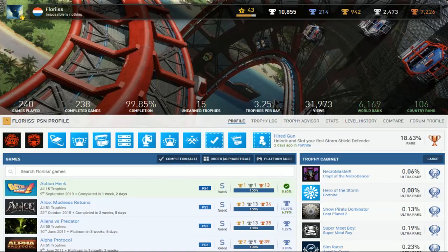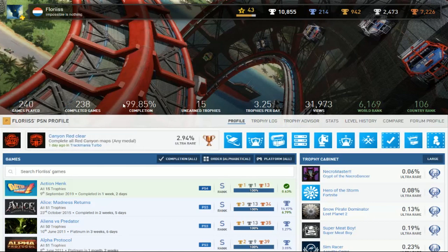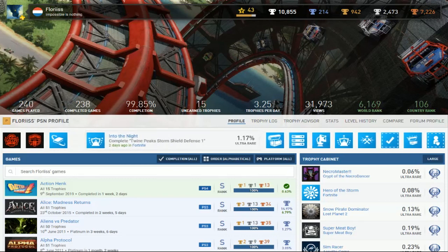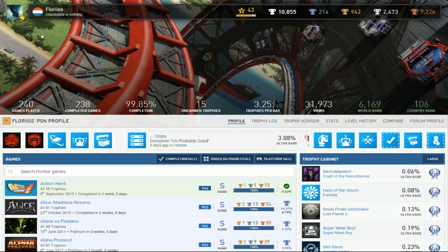So 214 Platinums. Okay. Nearly two, almost two games not completed yet but it's okay because this guy is a completionist, a perfect example of completionist.